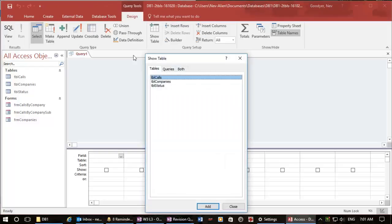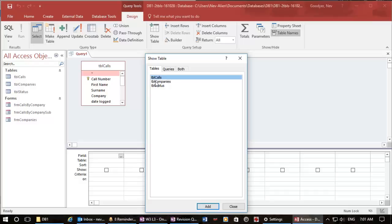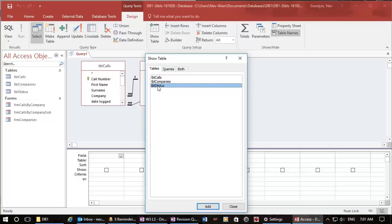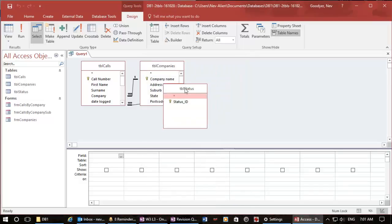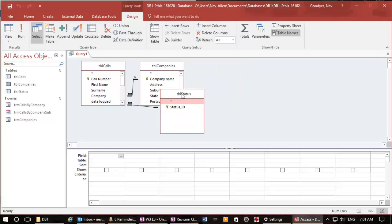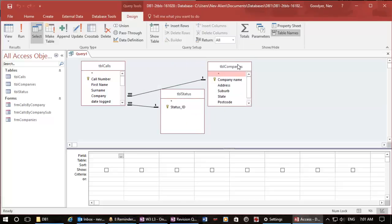We'll use table calls. I can add that with the button here, I can double click, and I can also double click on the status table. So let's close that.